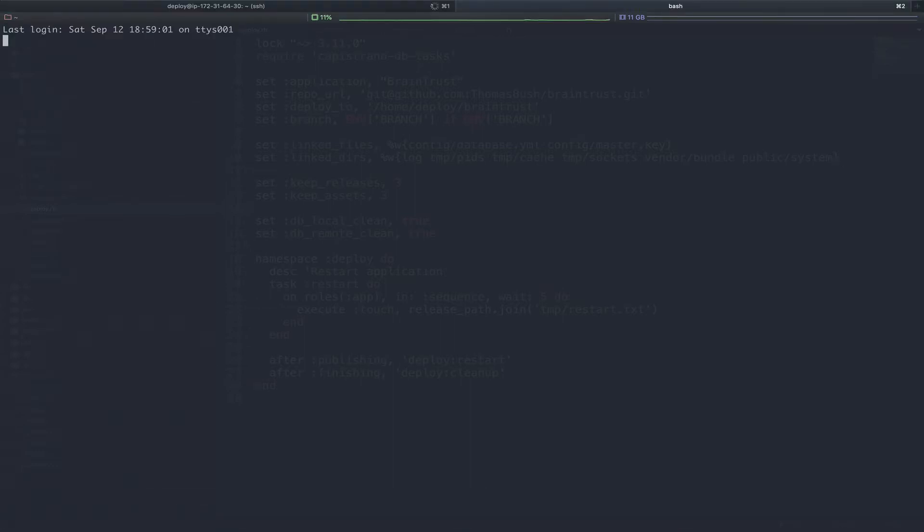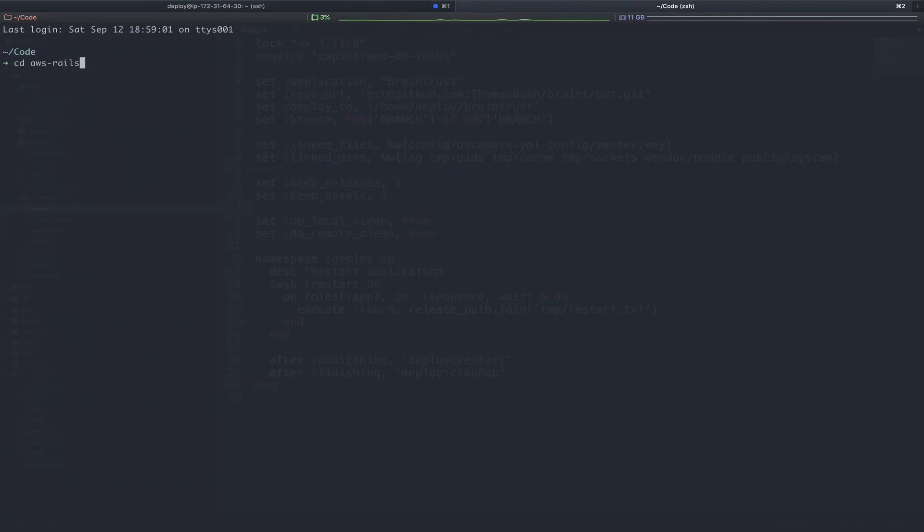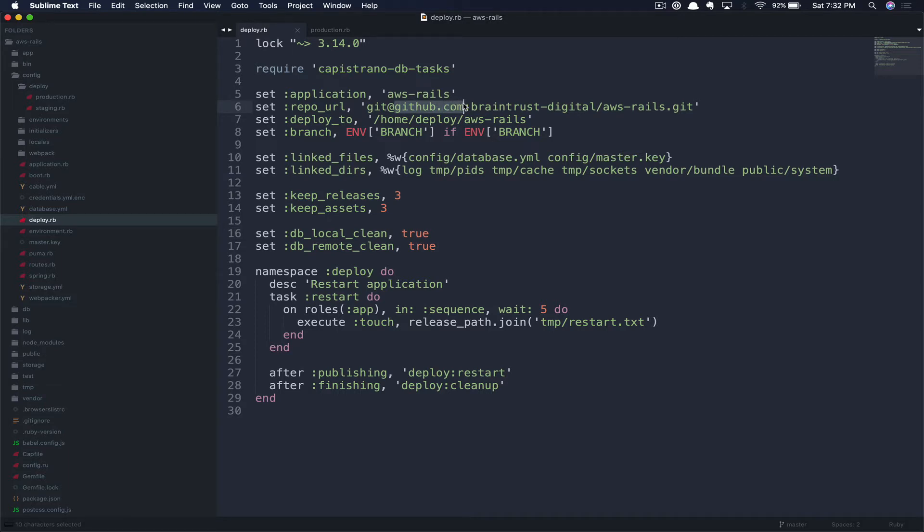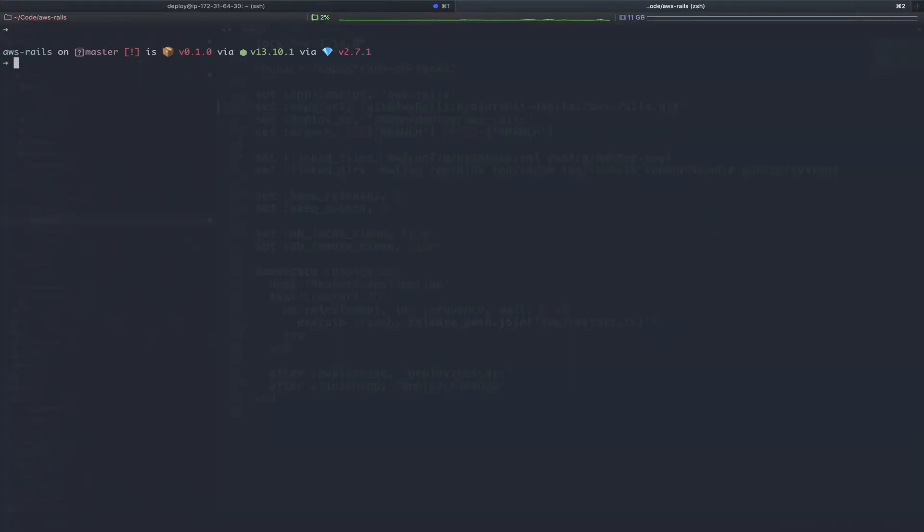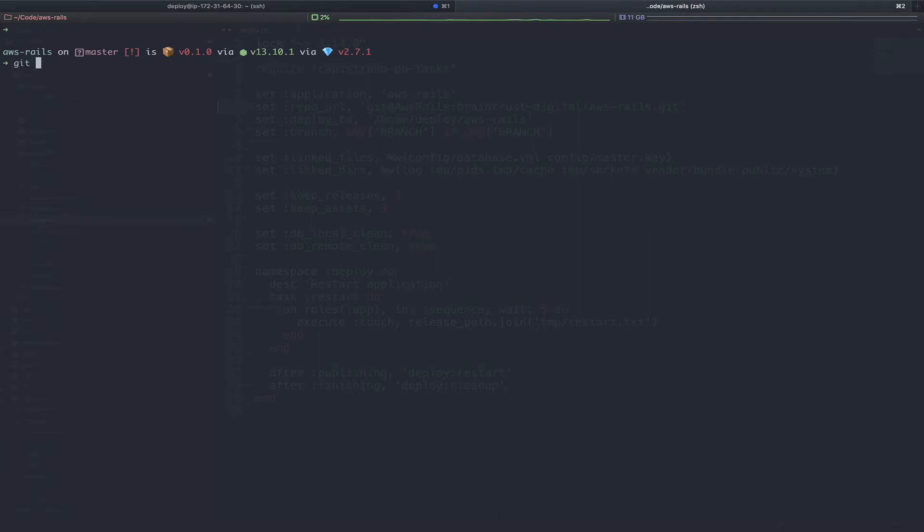We're going to open a new tab so we can complete some work on the applications, as they're going to require a minor change to their deployments to account for these new identities. First, we'll cd into the AWS Rails application. I've also got that opened in my text editor. The specific line we're going to change is the repo URL. We're only going to change a small portion, the portion that says GitHub.com. Instead, we're going to name this identically to our host name. In our case, this was AWS Rails. It's very important this identically matches your host name or this won't work. Now that we've updated the application, we should be able to see this change reflected in Git.